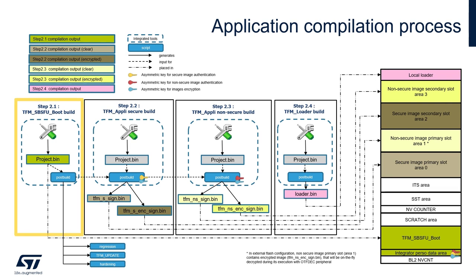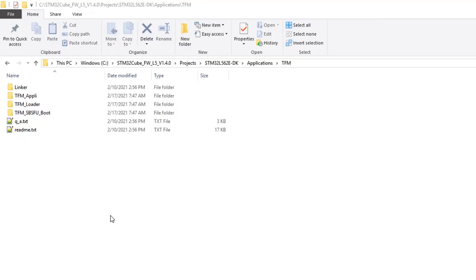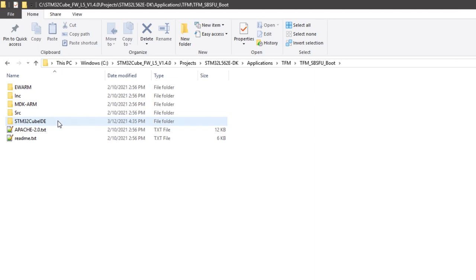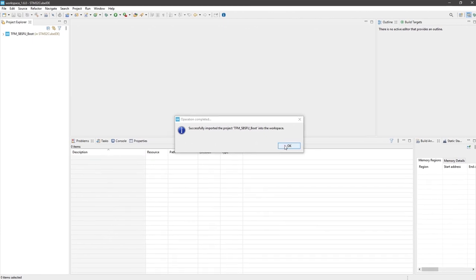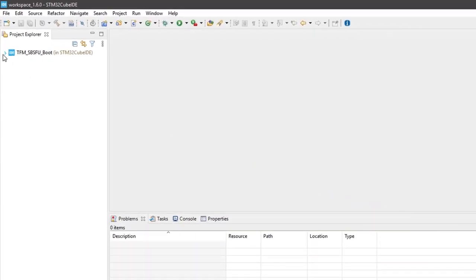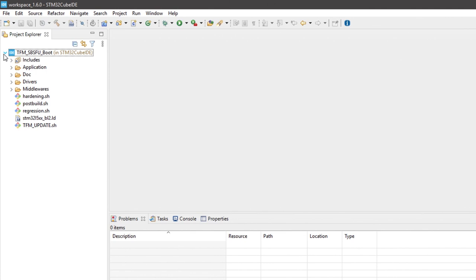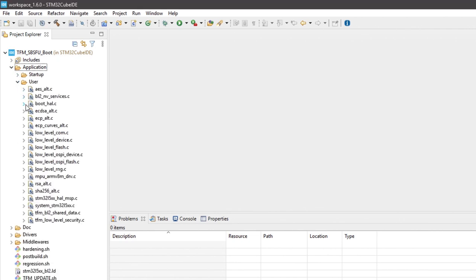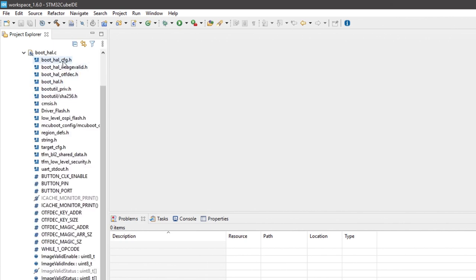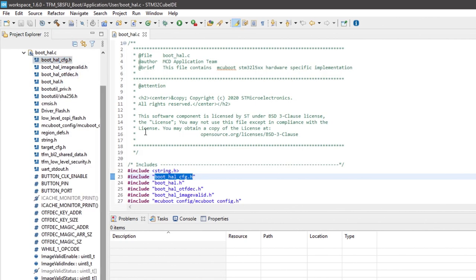Step 1 is the build of the TFM-SBSFU boot application. The project is included in the TFM-SBSFU boot folder, and we will be using STM32CubeIDE. Opening the project, it is imported in the STM32CubeIDE workspace. A few configuration options are available before building, which could be useful during a development phase. The file boot_hal_config.h, included in boot_hal.c, is the entry point for configuring the security features of STM32.